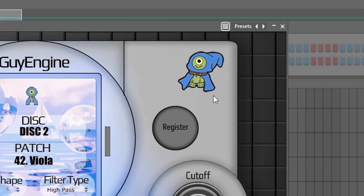Over here on the right side we have the little guy — the logo. So if you click on this in the free version, it'll take you to the purchase page for the full version. If you have the full version, then it just takes you to the YouTube channel. Then of course there's the register button, which will bring up the prompt to put in your code to register the plugin.